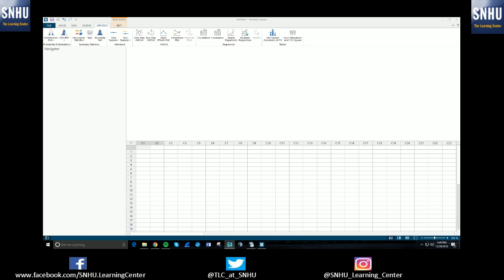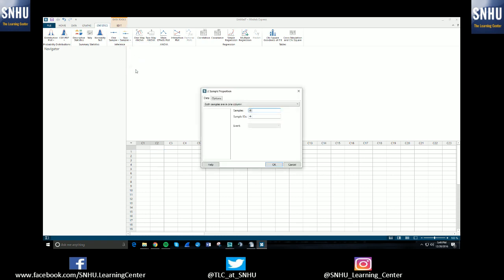Once you have that installed, open up Minitab and you should be looking at something similar to what I'm looking at here. In order to run a two-proportion Z test, you'll need to select the statistics tab at the top of your screen. Below you'll then select two samples and you'll select proportions for two proportions.